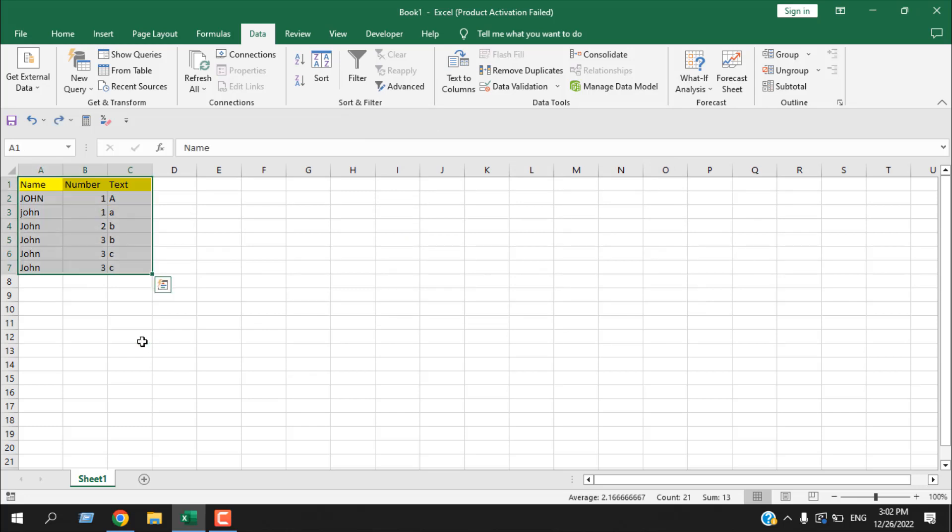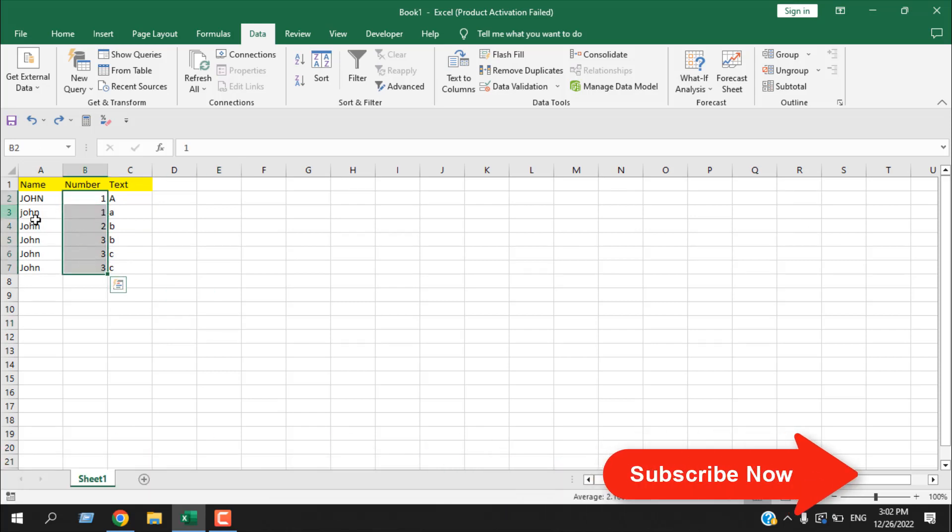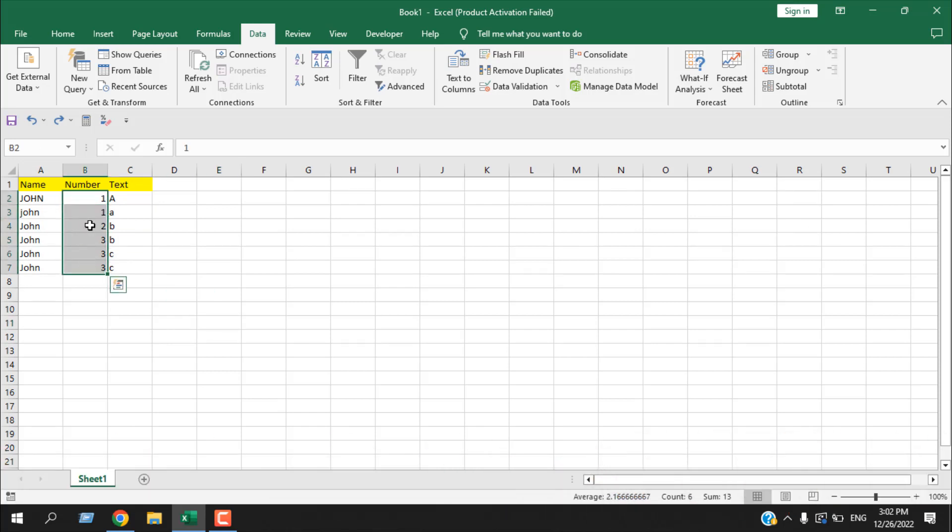If I press Control Z, and now let's remove duplicate based on one column but the entire row will be removed.